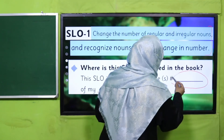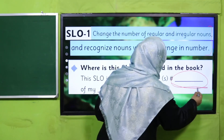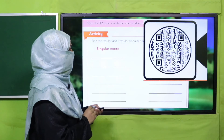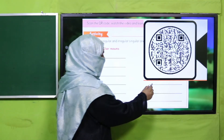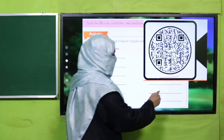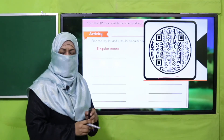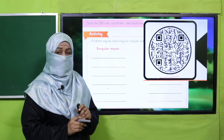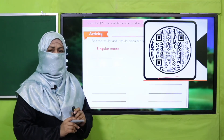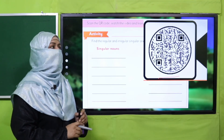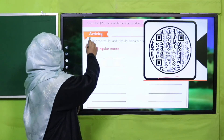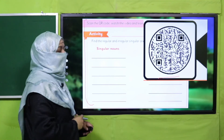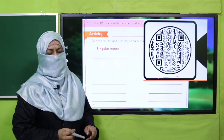Find the page in your book where this SLO appears and write down that page number. After that, scan the QR code provided and watch the attached video lecture carefully. After thoroughly understanding the complete concept, practice the SLO on your remedy package page.